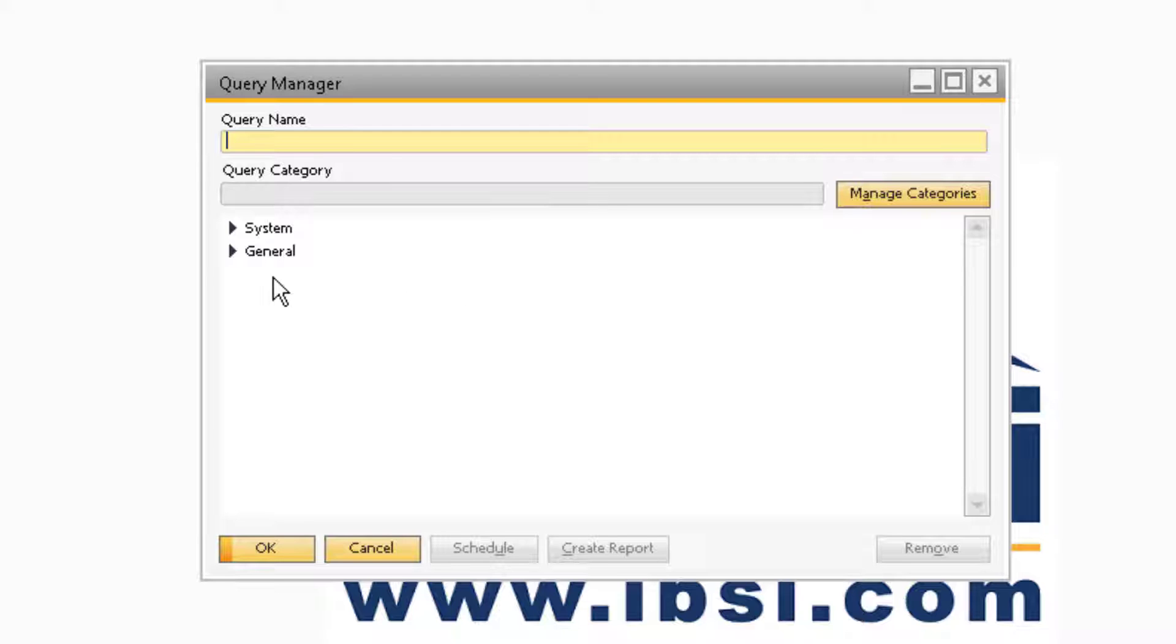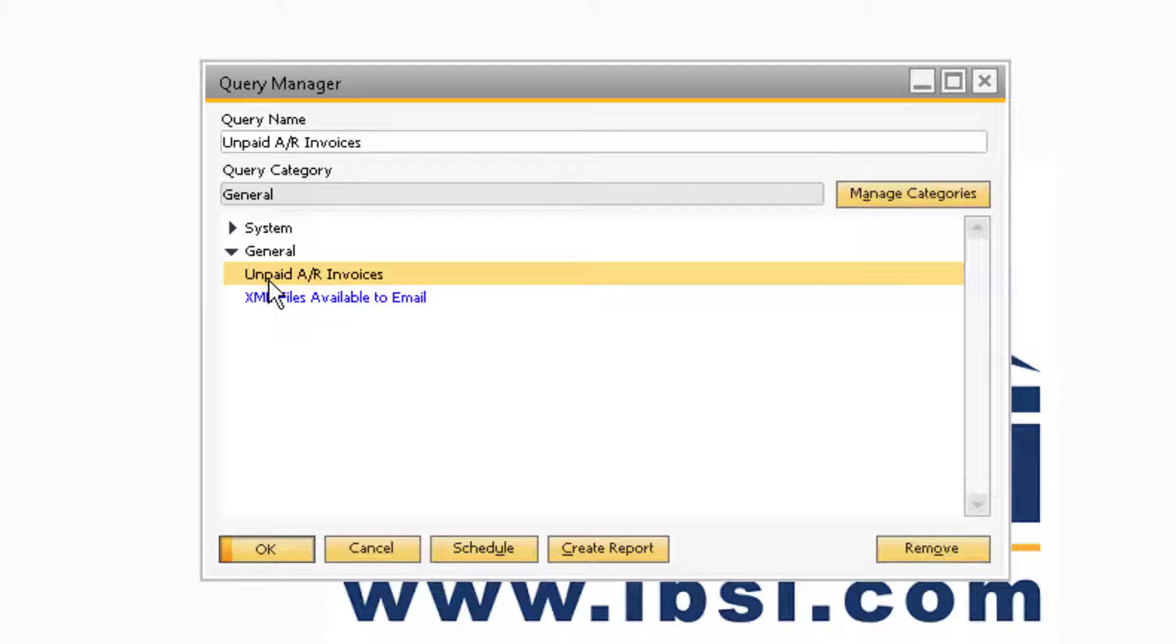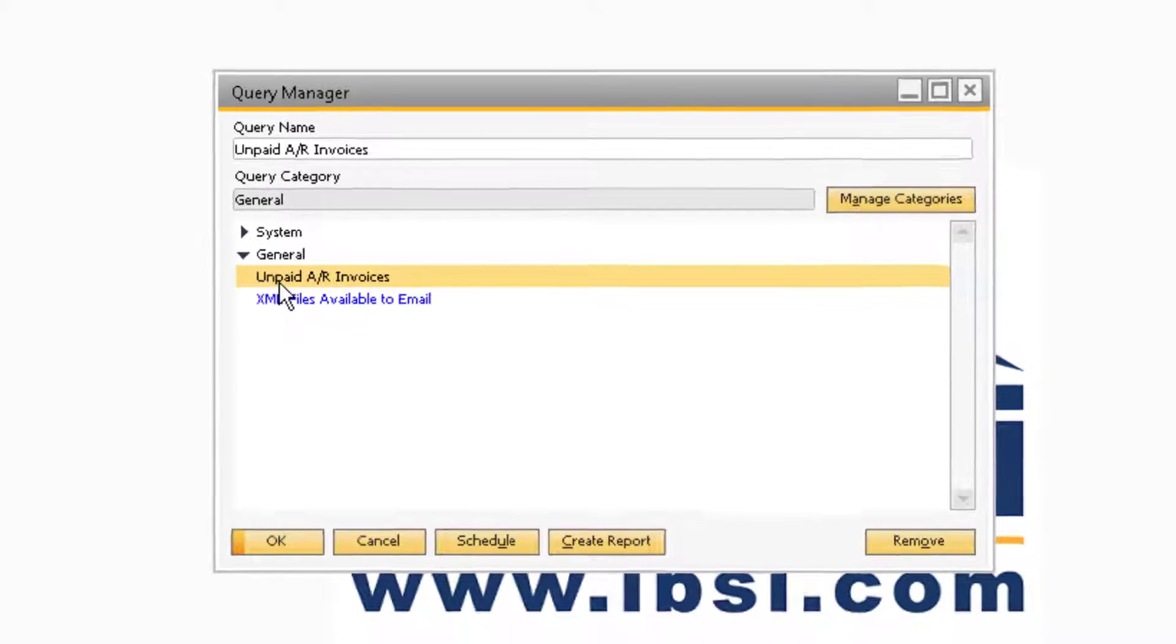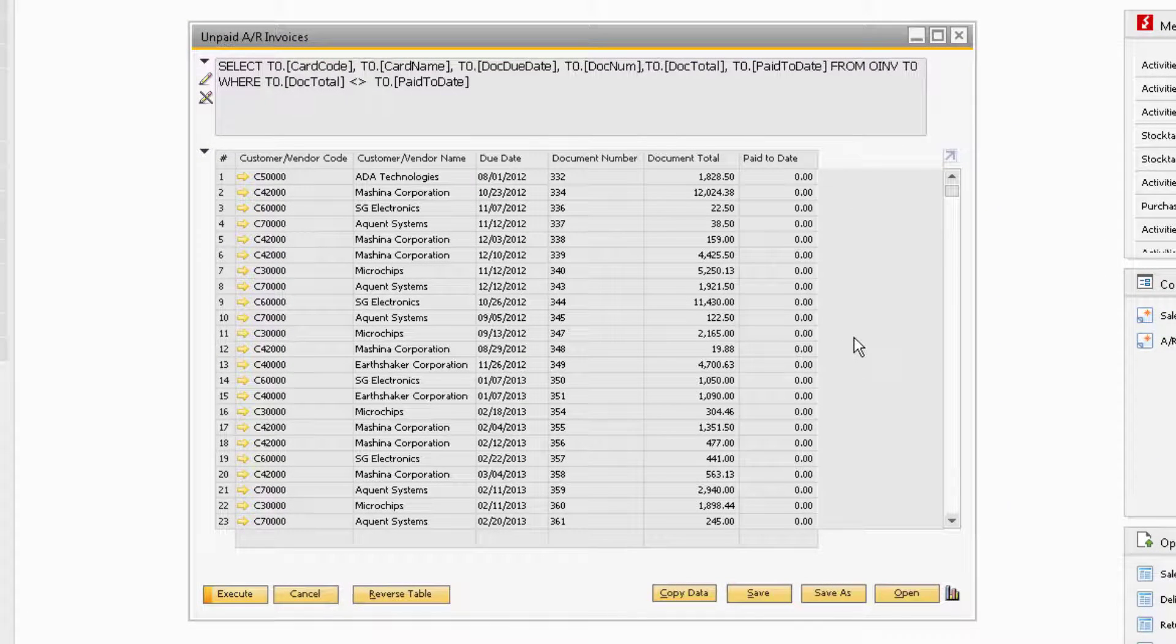Now find a query you want to filter and sort by from the categories in the Query Manager window and select it. For our example, we will select the Unpaid AR Invoices Query. This will display all of the results from the query.